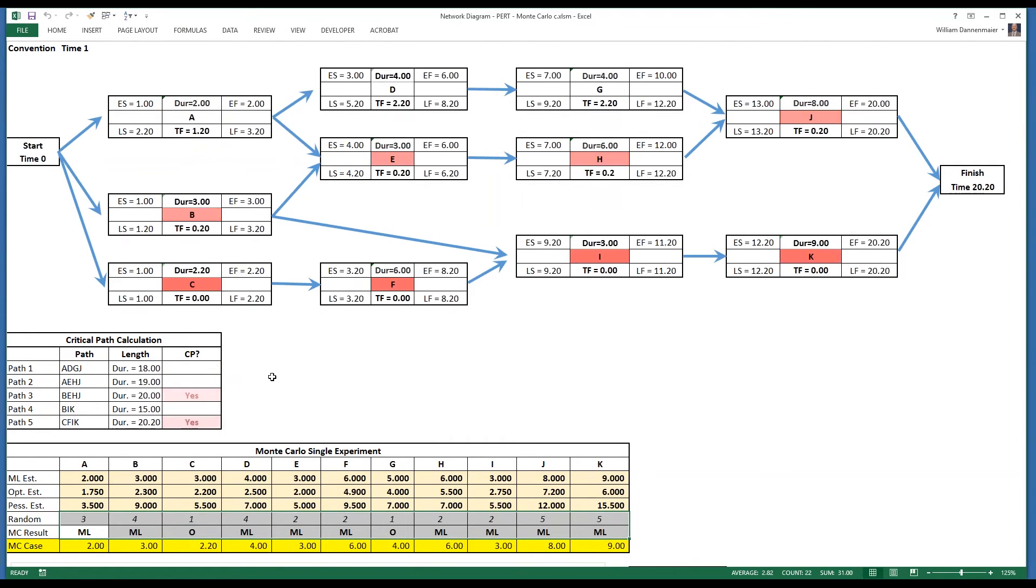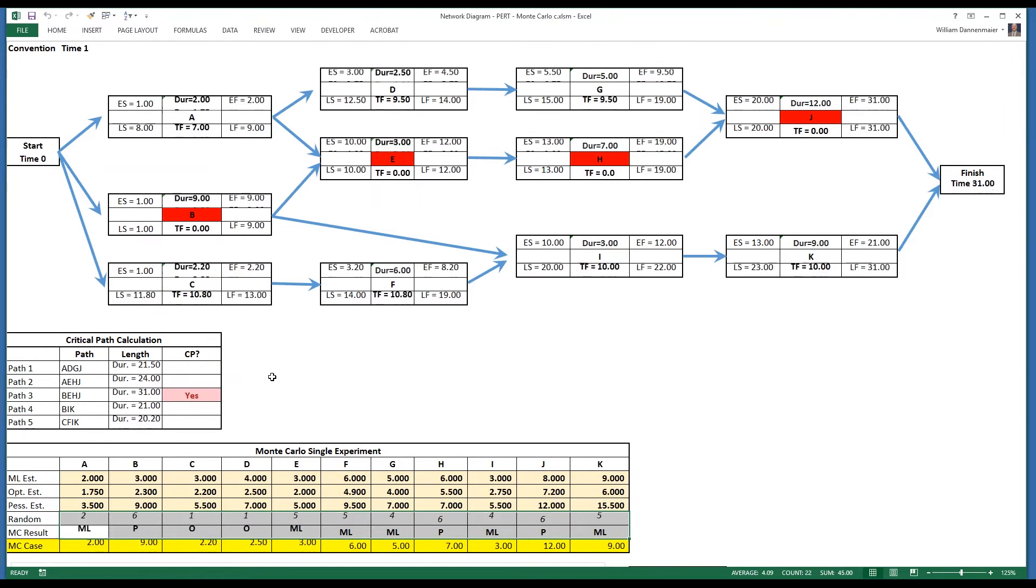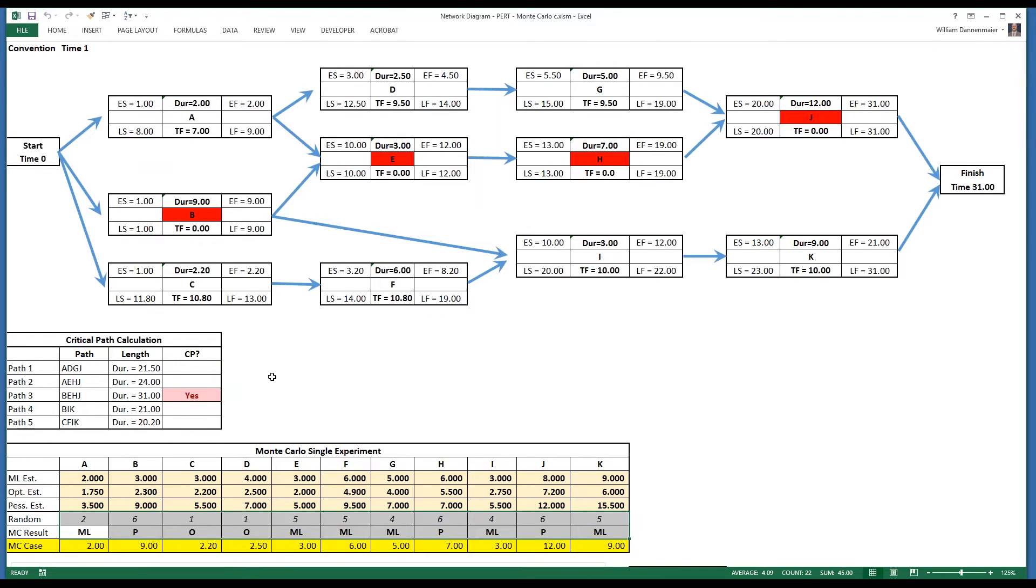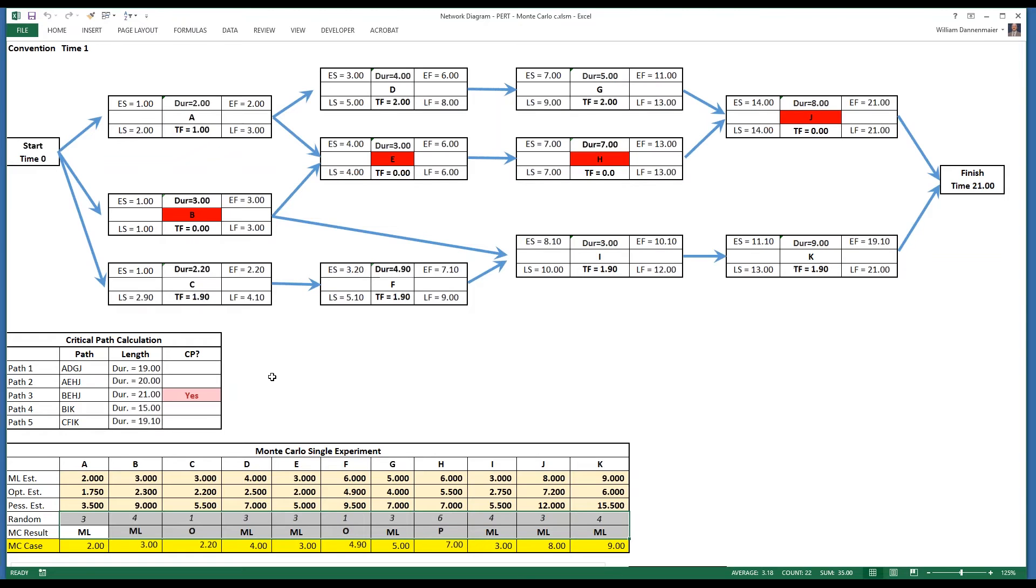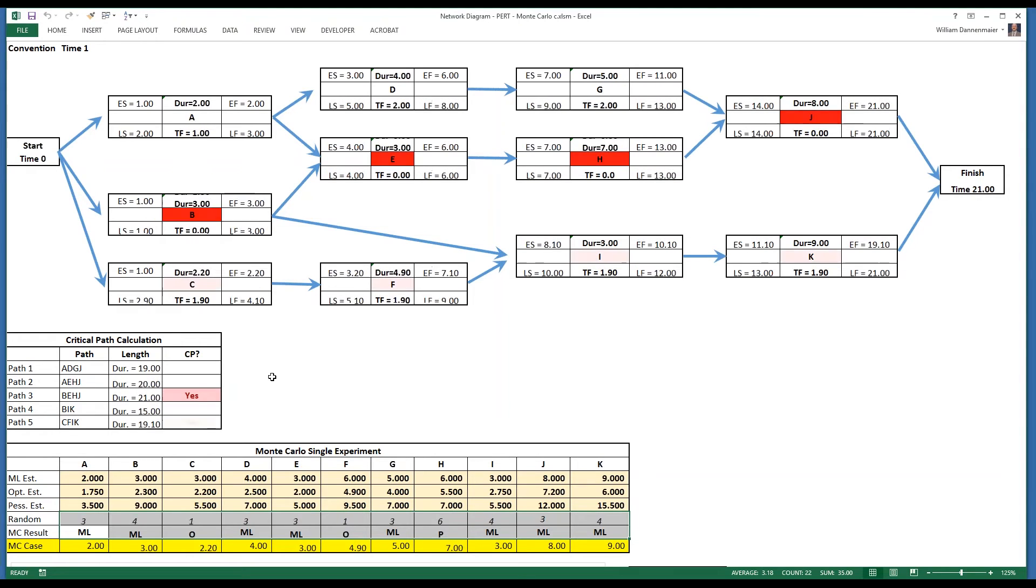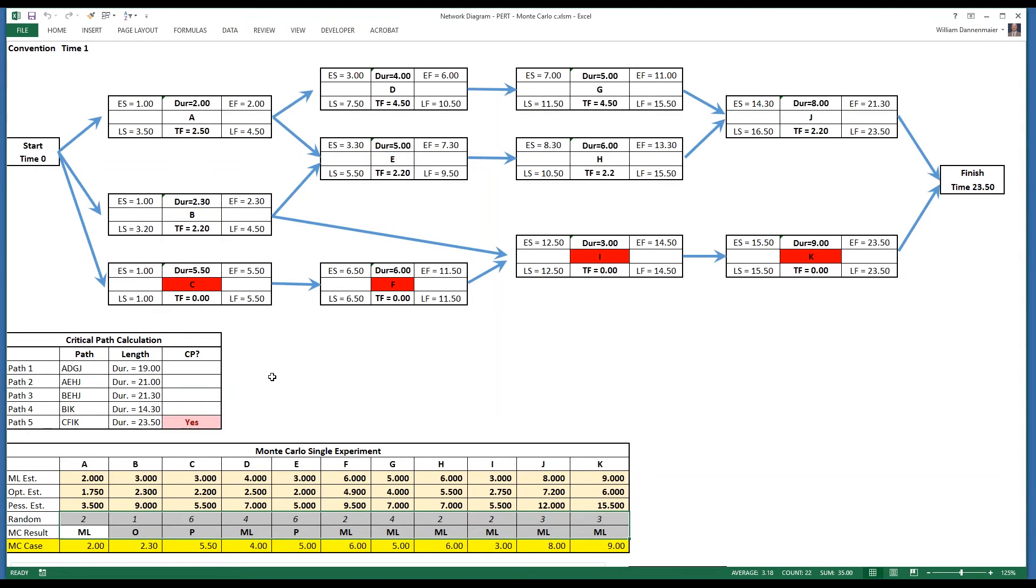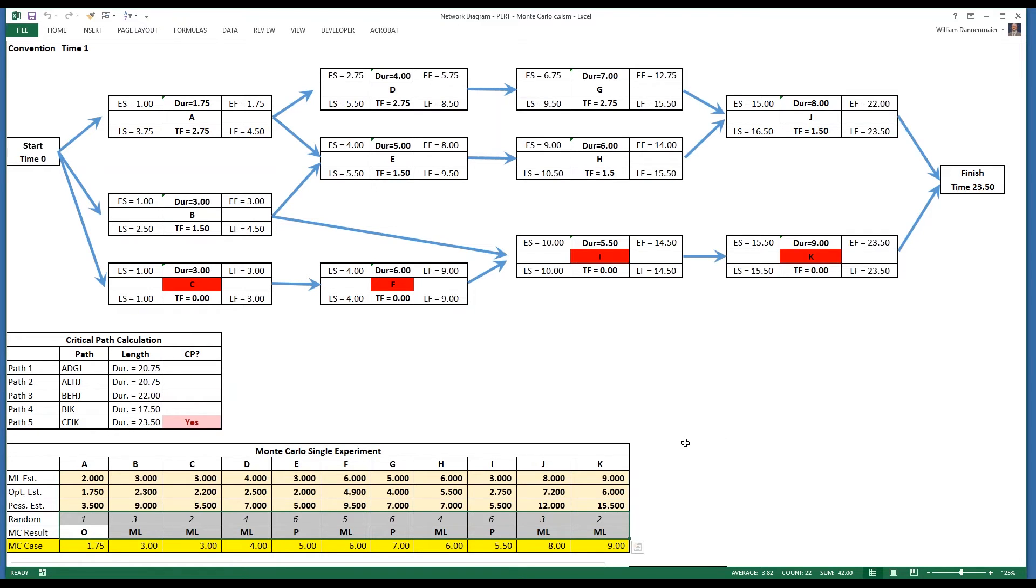Moving again, we notice that it will run through all of the various possibilities of optimism, pessimism, and most likelihood, resulting in changes in the critical path and in changes in the likely duration.